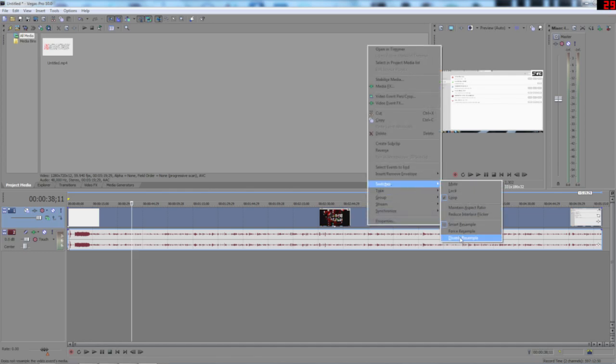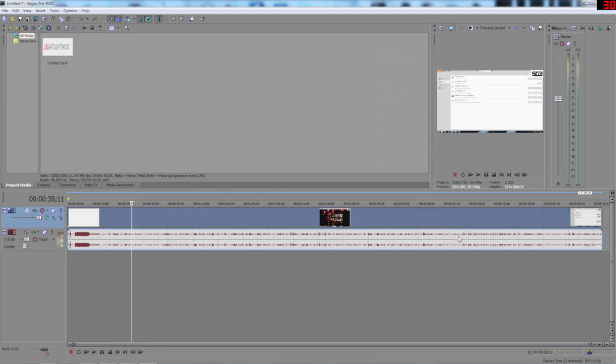And also get rid of resample, I disable that. I'm not quite sure what that does. It was just a tutorial I watched a very long time ago. It does something like it keeps the colours as they are or something like that.